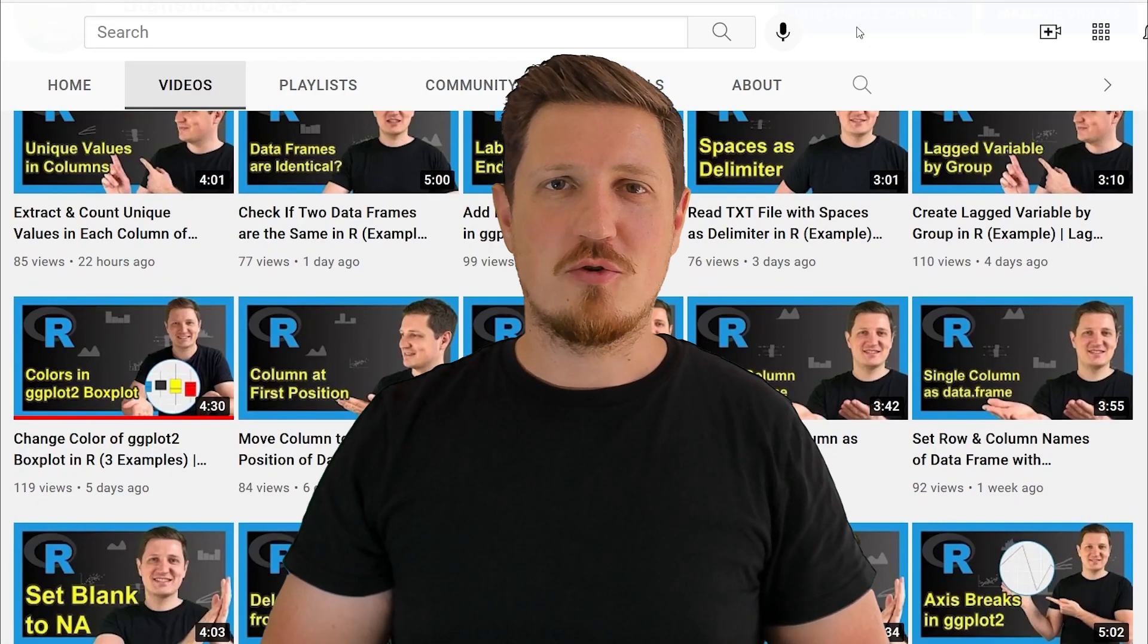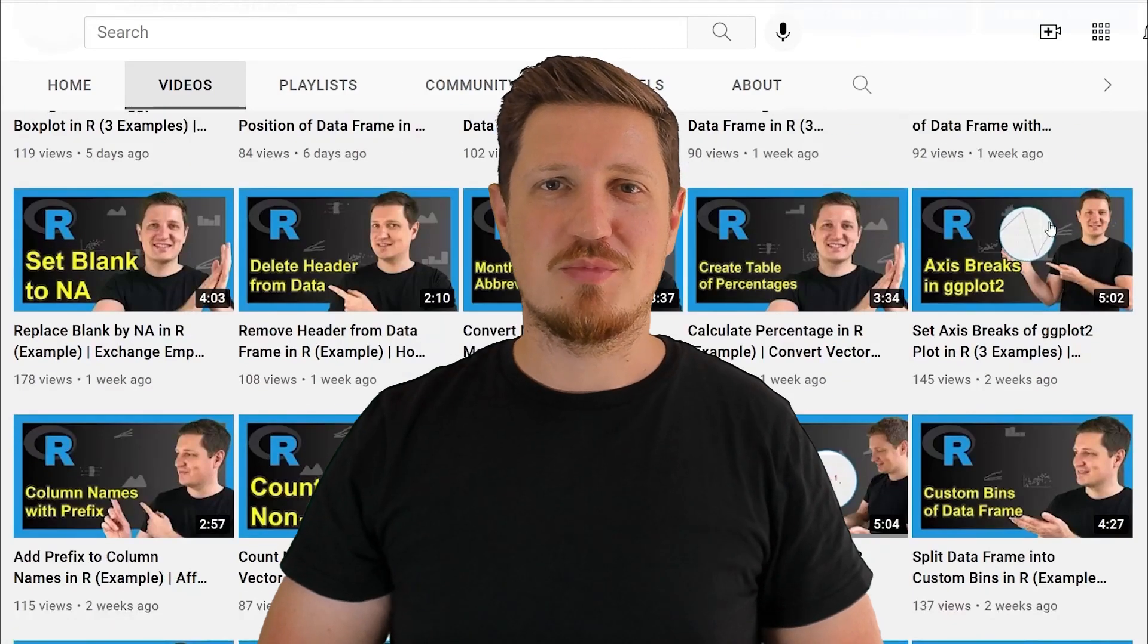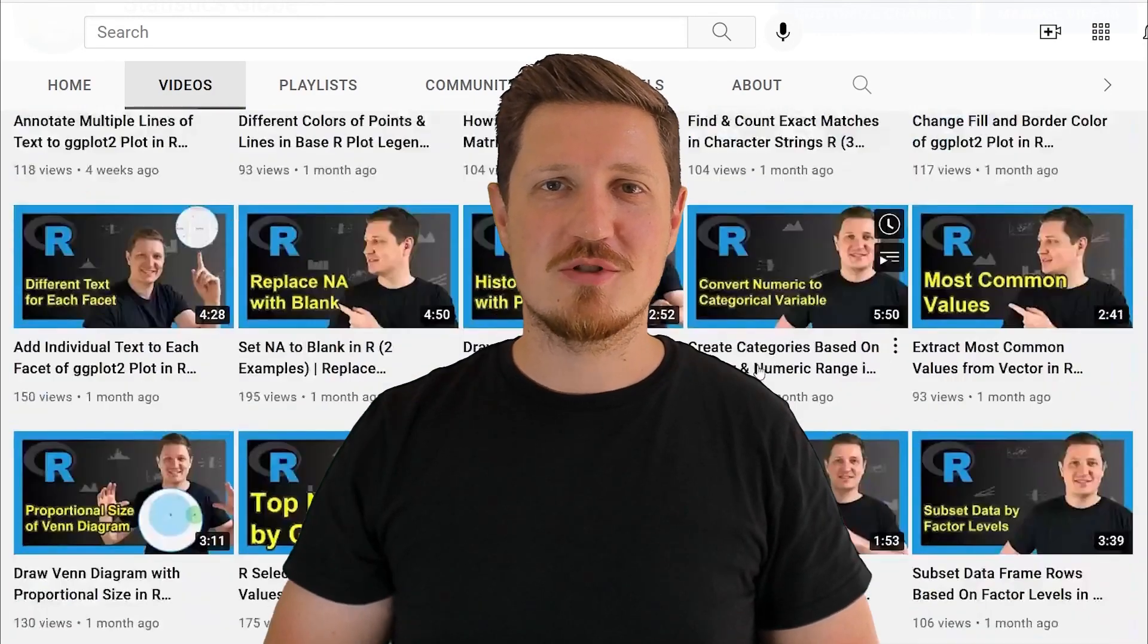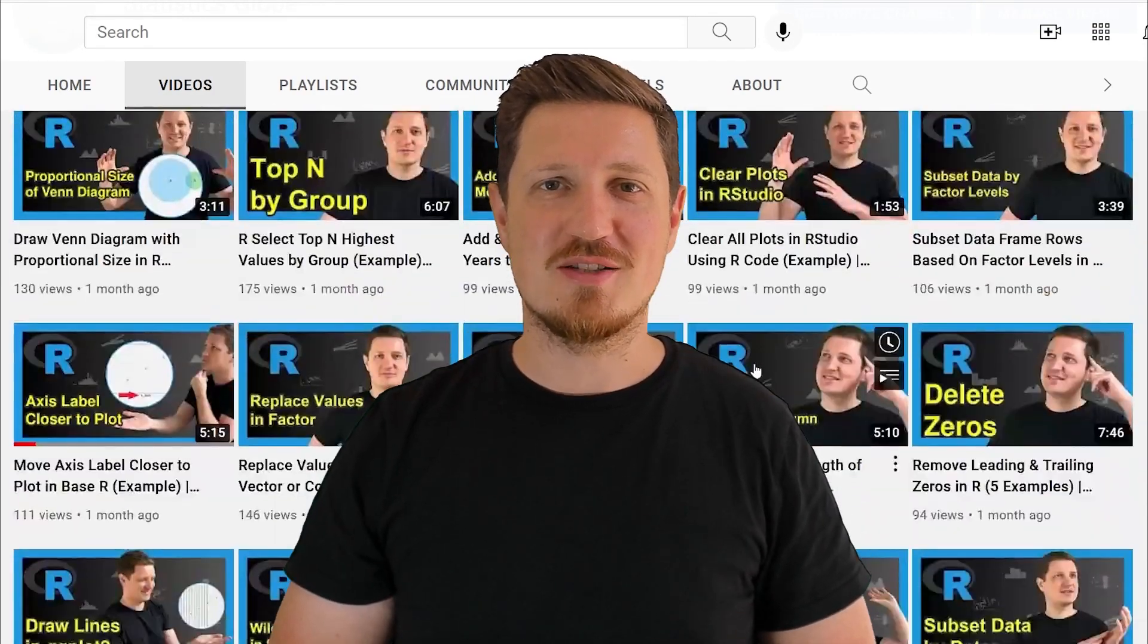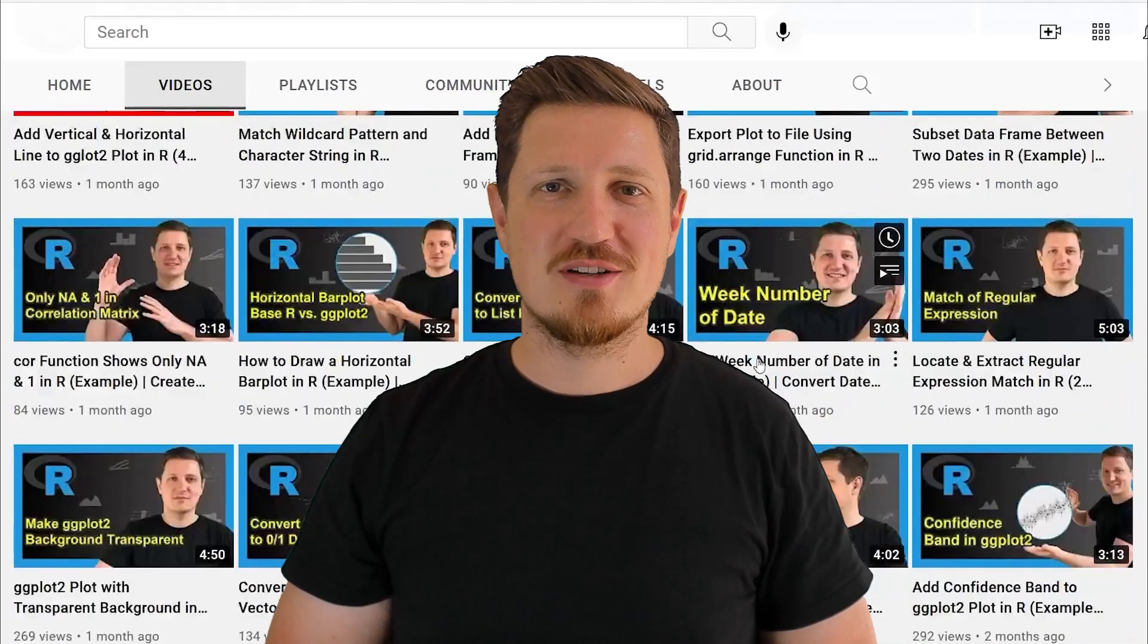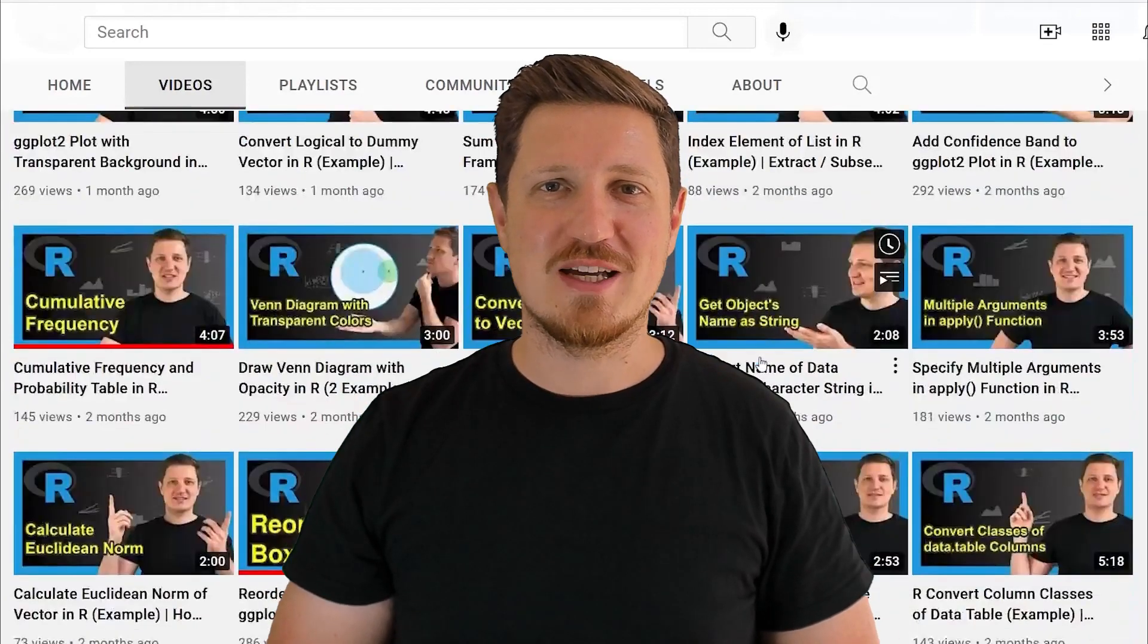I have already published about 500 videos on this channel and I'm releasing new videos on a daily basis. Thanks a lot for watching. See you in the next video.